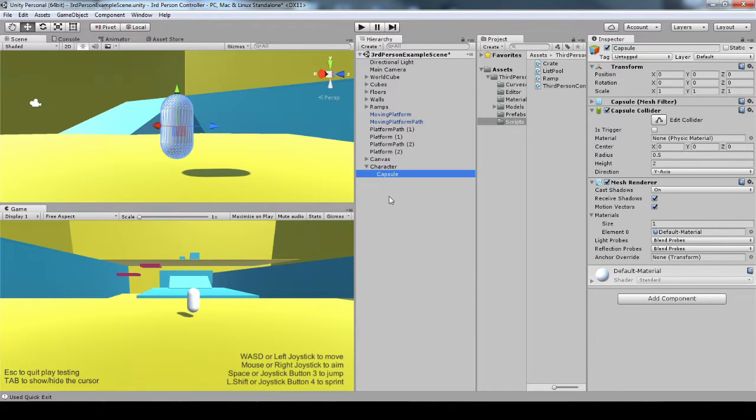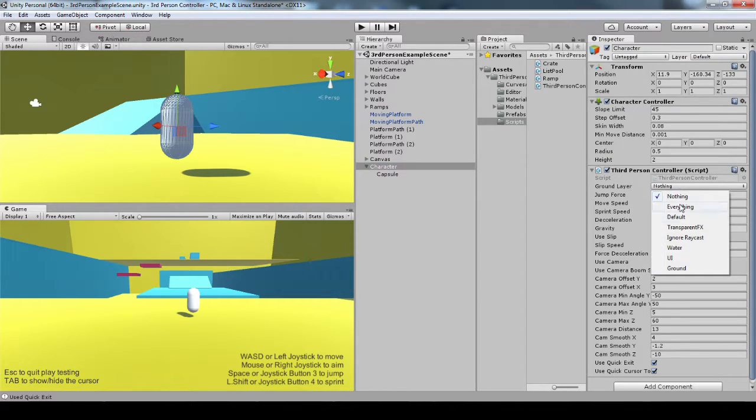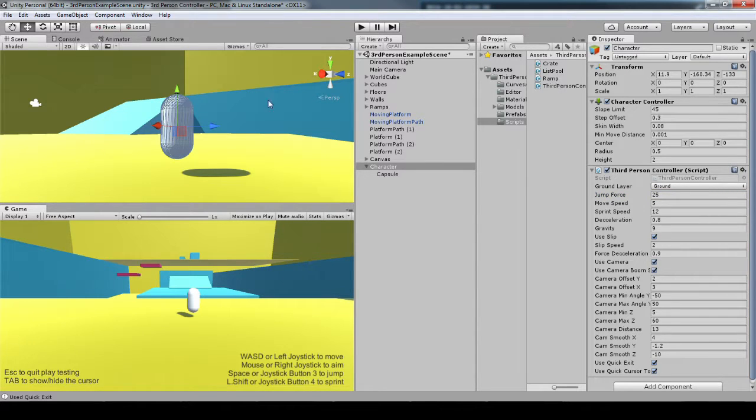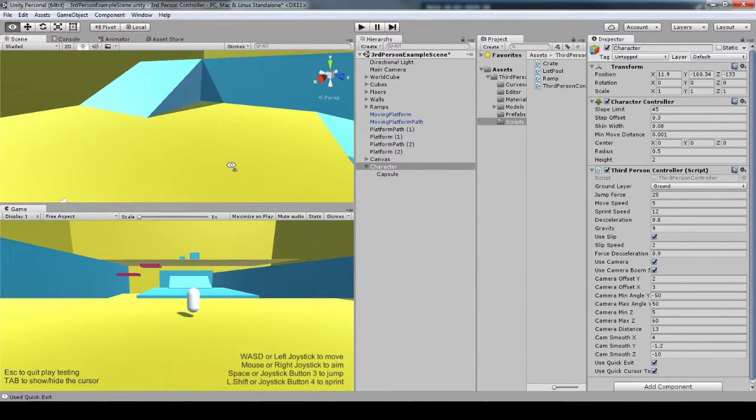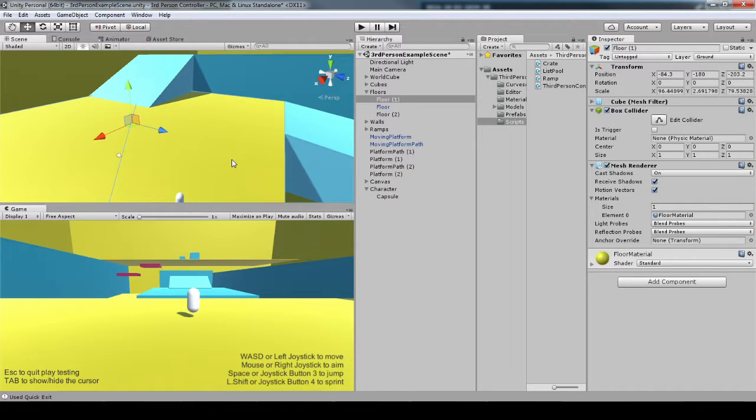And I'm going to go ahead and add a capsule just so I can see. I've got to change this layer to ground layer because everything that I want my character to jump off of needs to be on this ground layer.